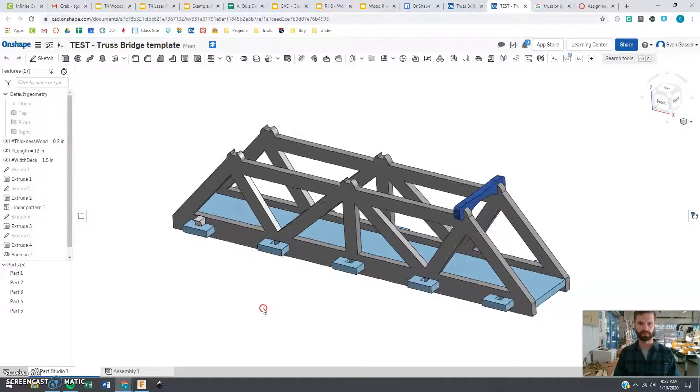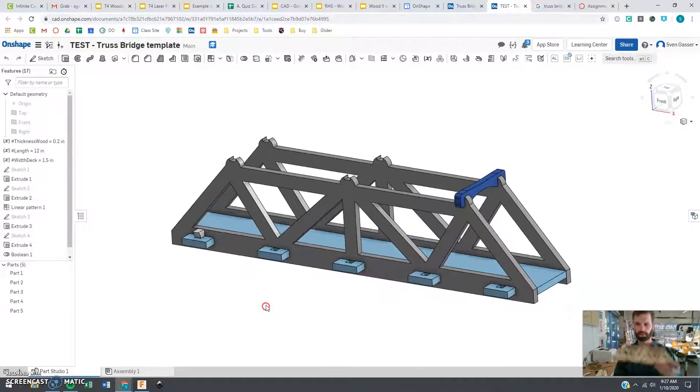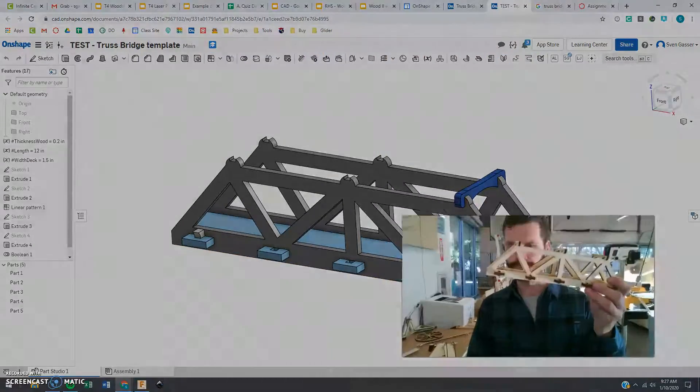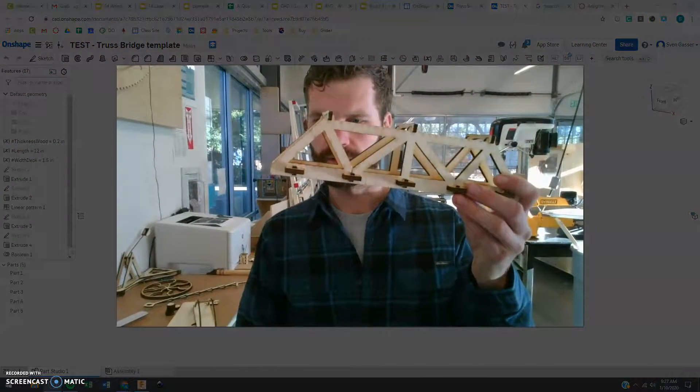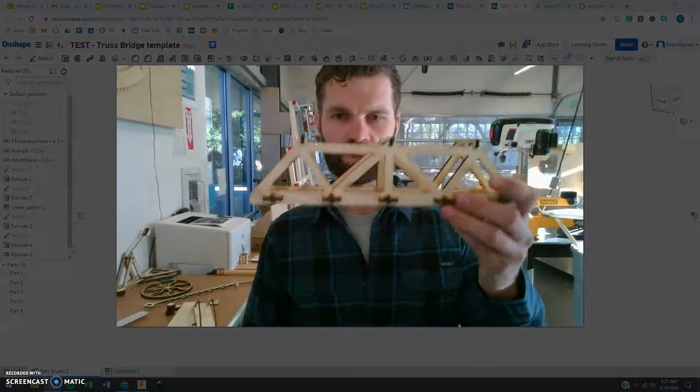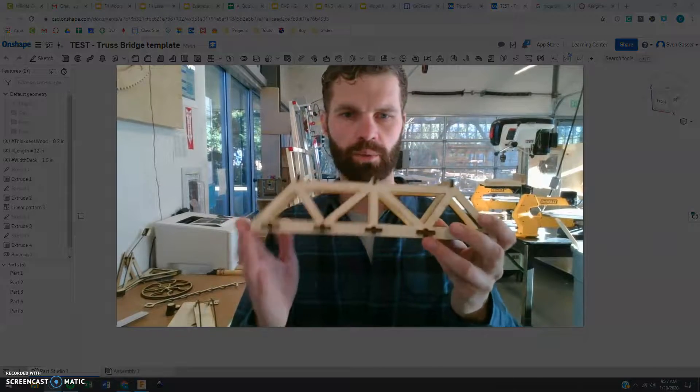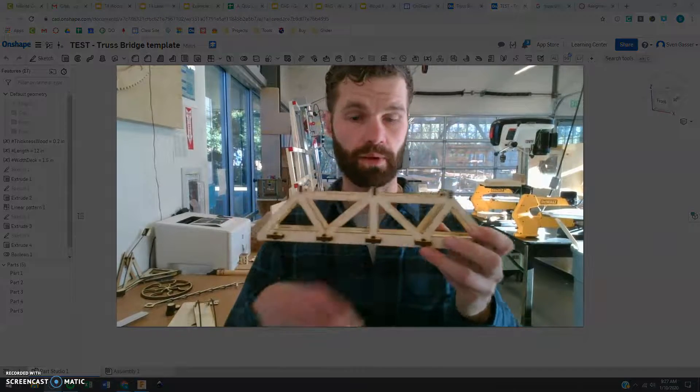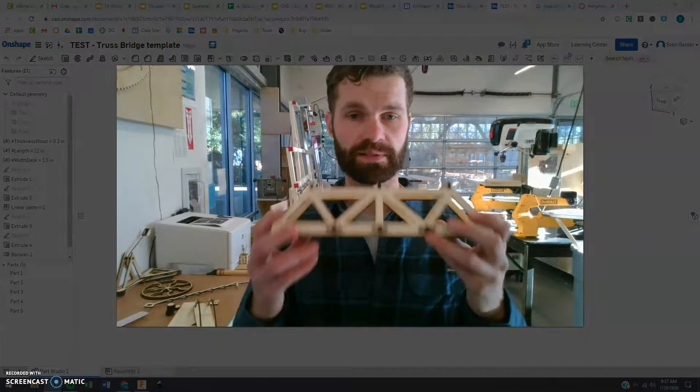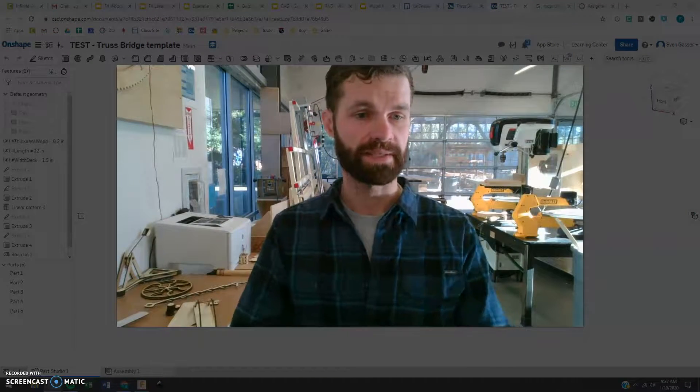So here is a little example one. This is about 12 inches long and we are going to be putting some weights on this and testing it out.